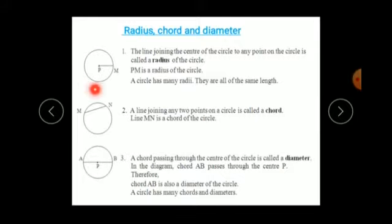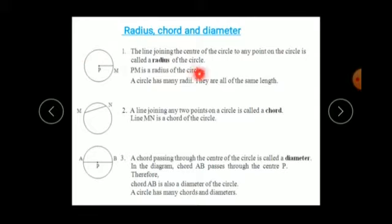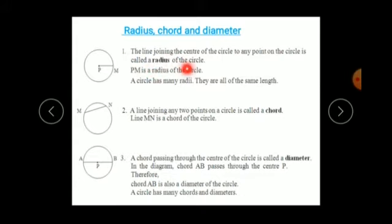If this is a circle and P is the center of the circle, then the line drawn between the center of the circle and any point on the circle is called the radius of the circle. The line joining the center of the circle to any point on the circle is called the radius of the circle. All the radii of the circle are of the same length.